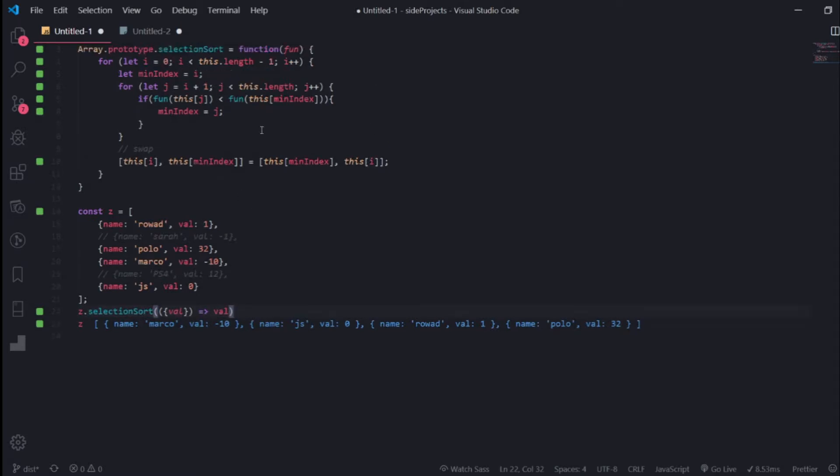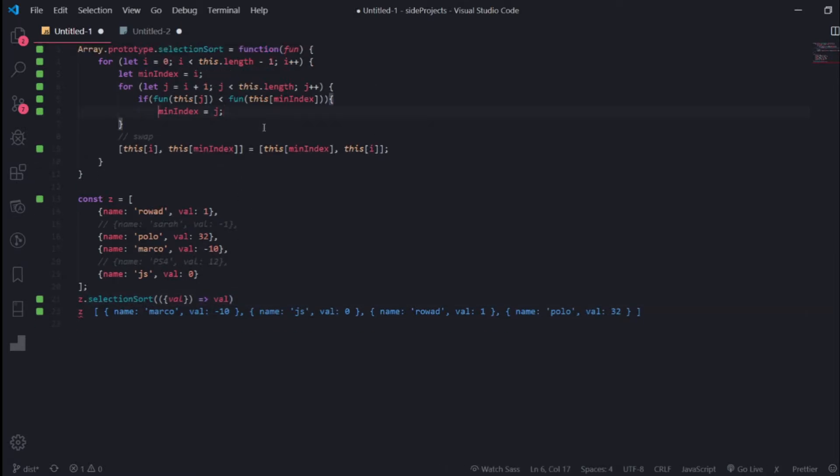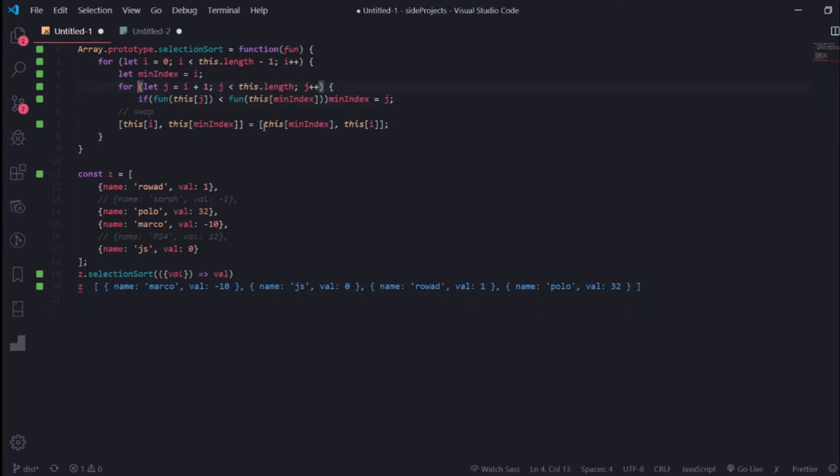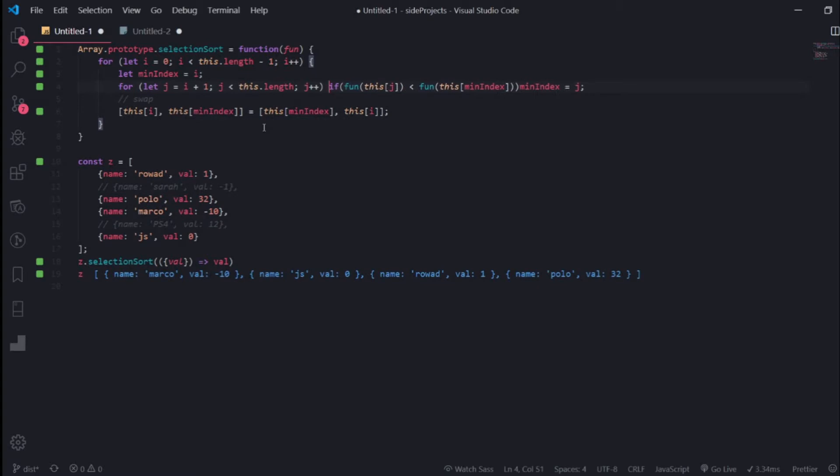You can even make it shorter - destructure the val, return it. And even here you can make everything short. Since it's one line for everything, you can remove the curly brackets. I know it's not a good practice, but yeah.